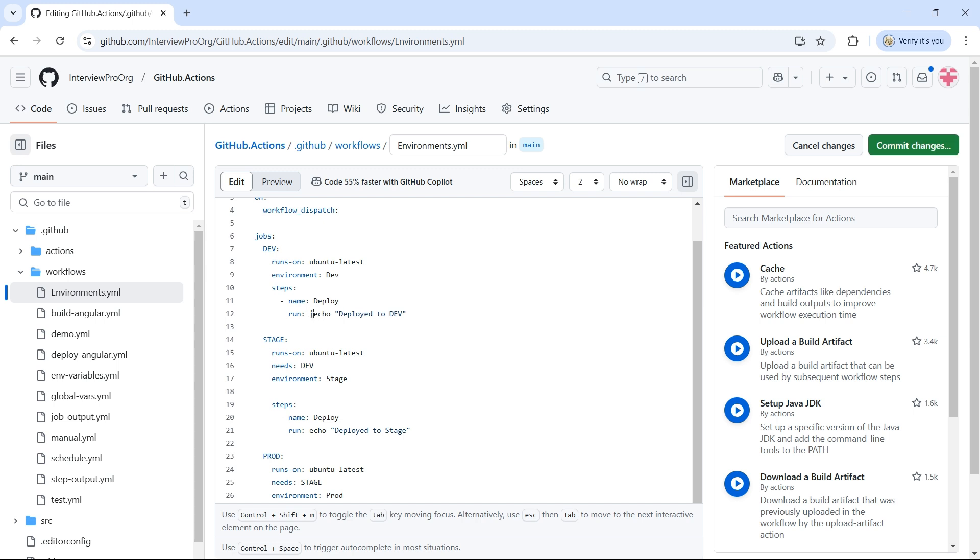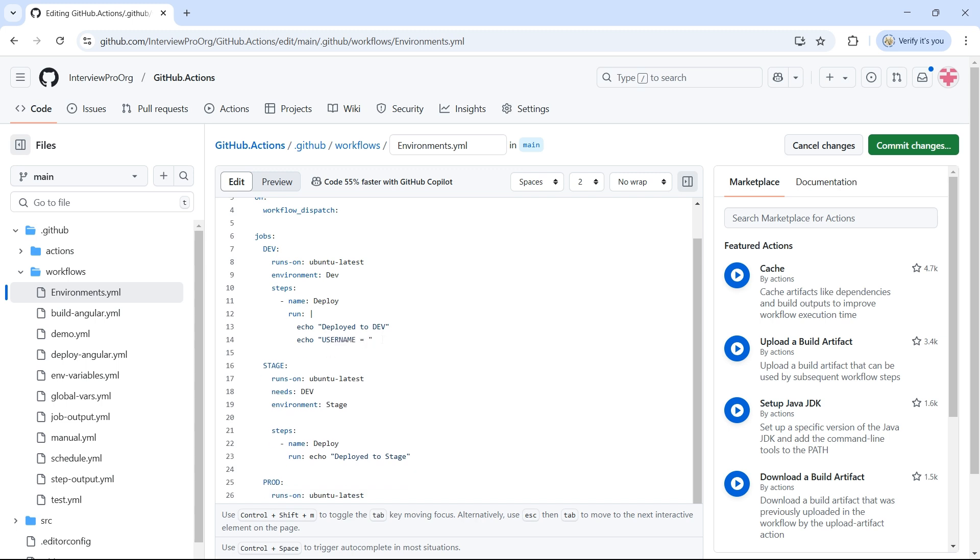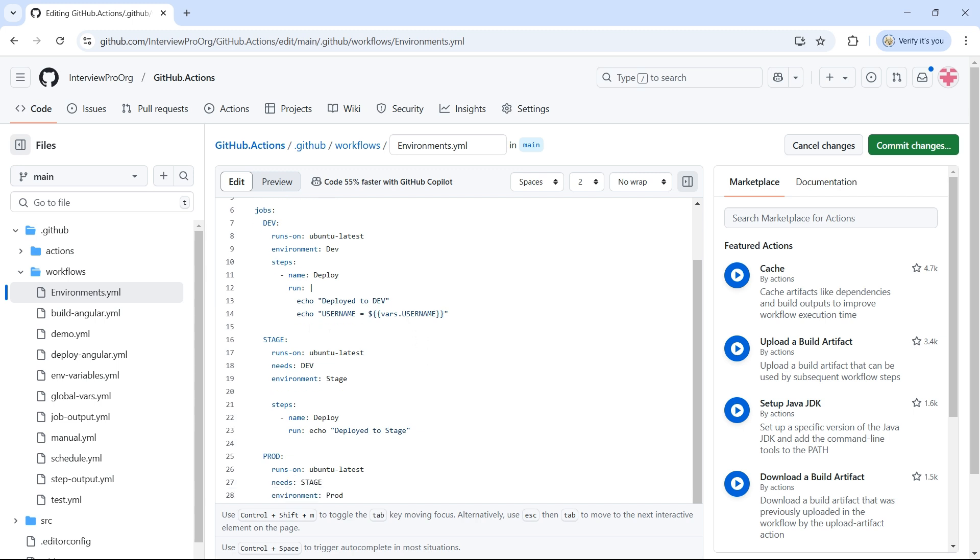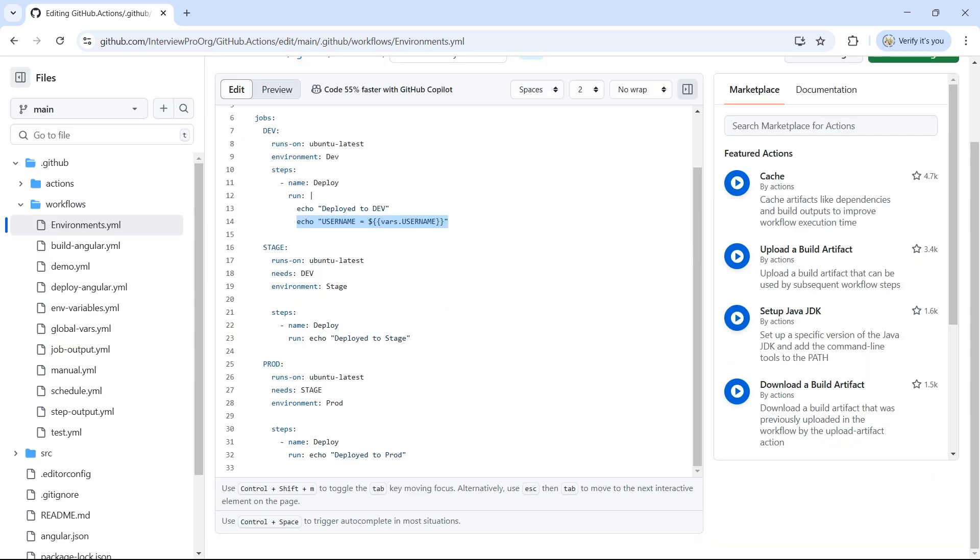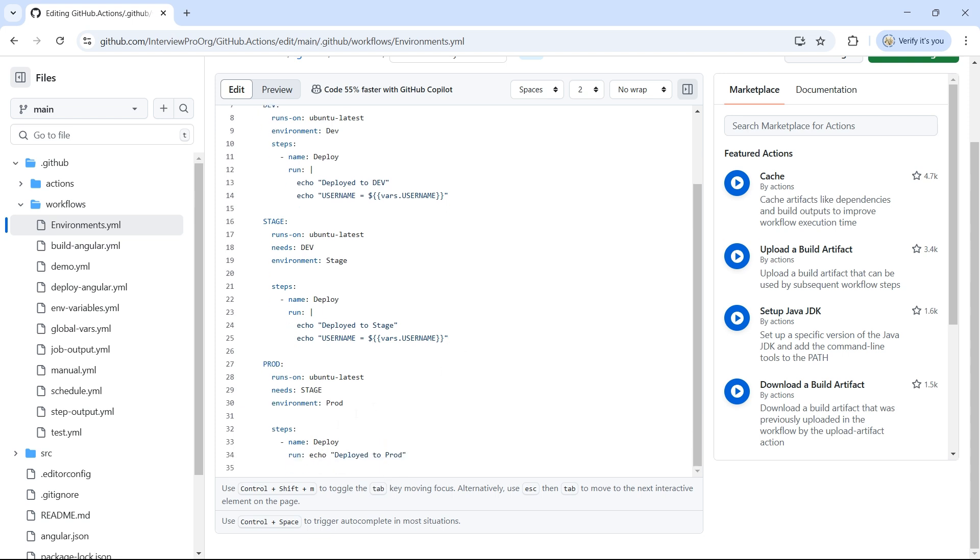Let's print another line here, which displays the Environment variable username. To access username, we use vars dot Username, similar to how we access repository variables. Let me copy-paste the same code in all environments. I'll go to stage, add a new line here, and add an echo statement. Do the same for prod.